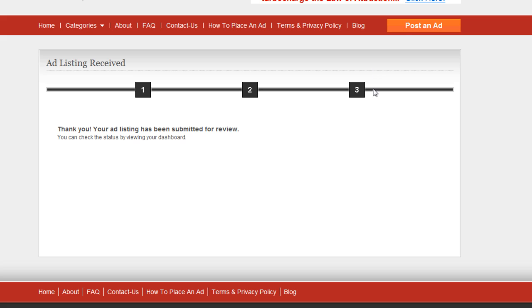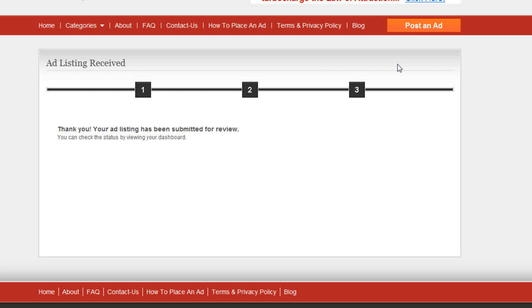And now it's posted. Now what you'll find one thing when you go back into your dashboard. Okay, now if you pay for a featured ad, it'll say in here in your dashboard, okay, awaiting payment. So when you click on this button, that'll take you to PayPal and then you can pay for it.